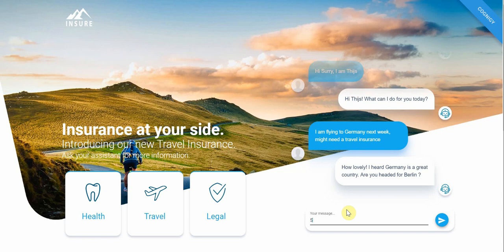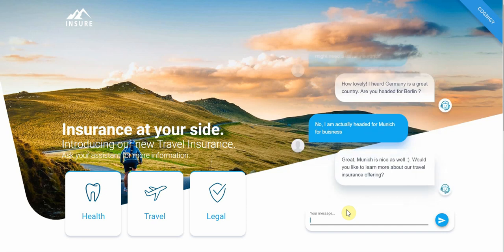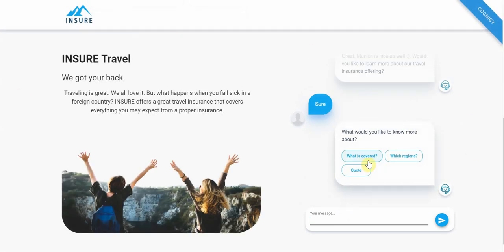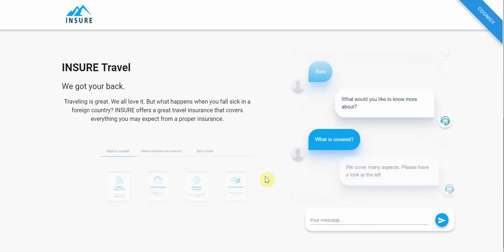I say I'm actually headed for Munich for business, and I'm going to deliberately mistype that — it shouldn't really matter. The bot still understands the sentence; it's not sensitive to spelling mistakes. It asks if I'd like to learn more about the travel insurance offering. Now the bot is also driving the front end, which is interesting because you could do this in any way you like, and as we'll see, you can also use it to fill out forms or run through processes together. Quick reply buttons appear on the right.